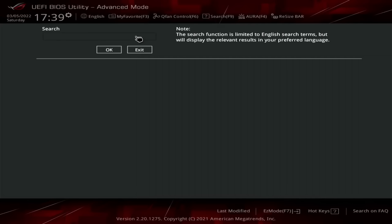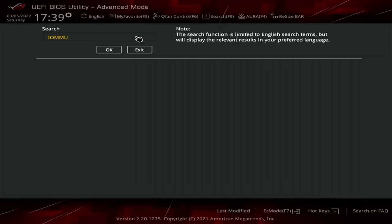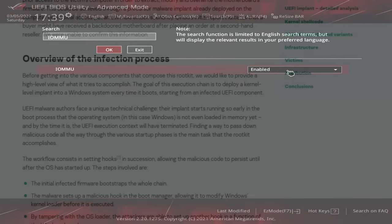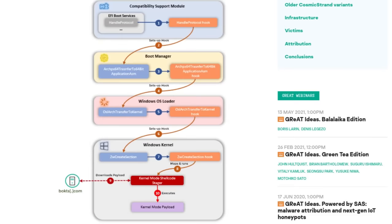Because by the time your kernel starts loading, the UEFI execution would have been terminated. So of course, when I talk about pivoting to a higher protection ring into the kernel and into the operating system, that is exactly what this malware does — and it does so in a pretty sophisticated way.